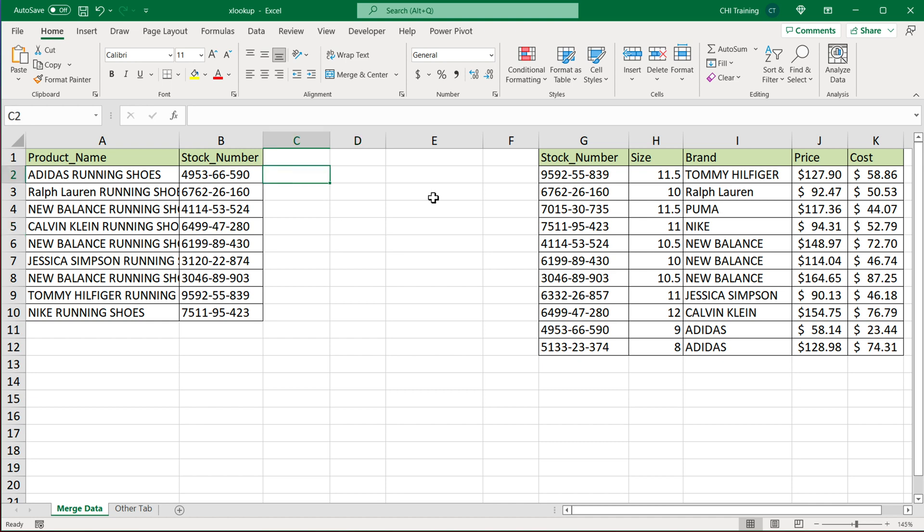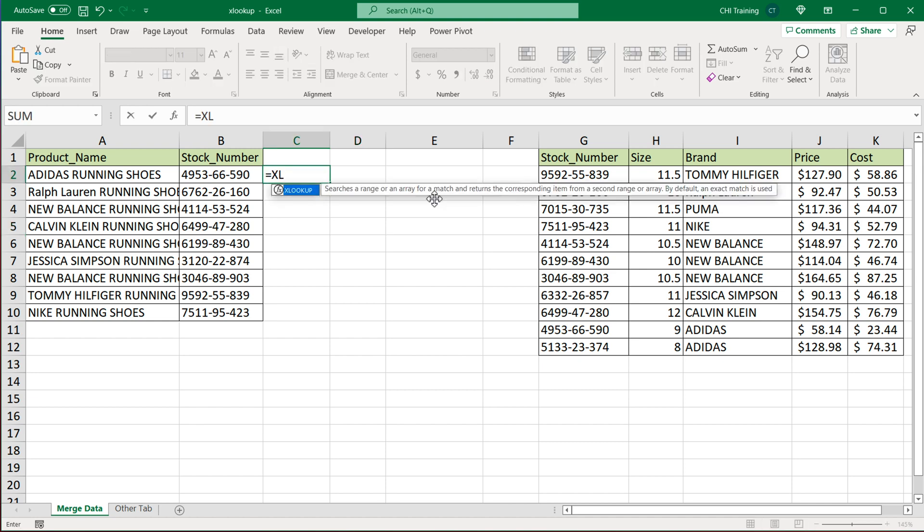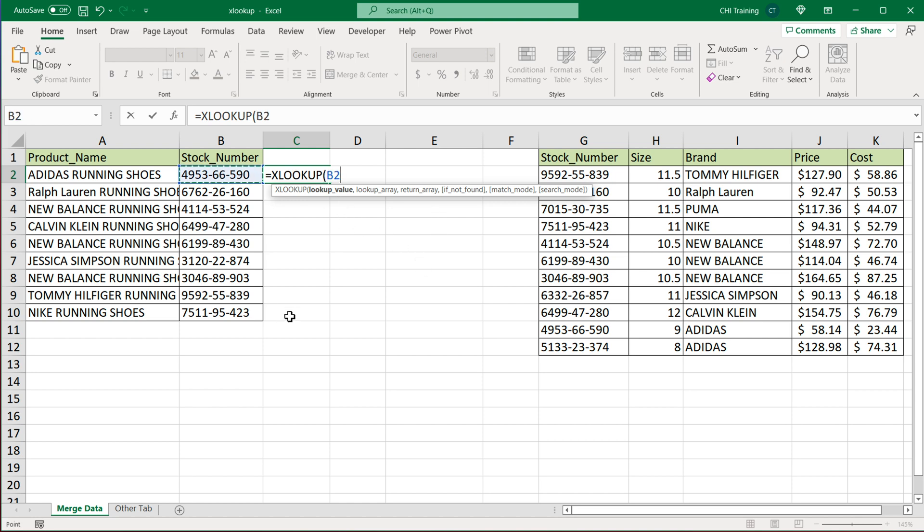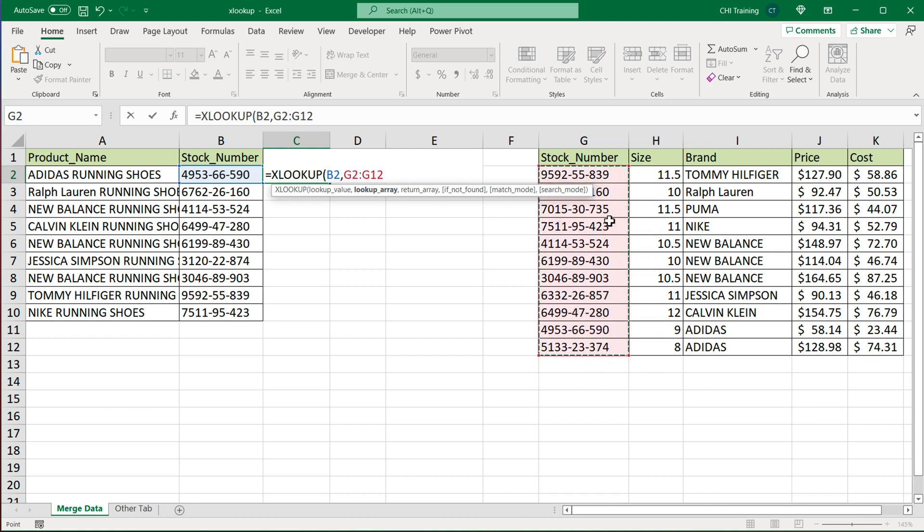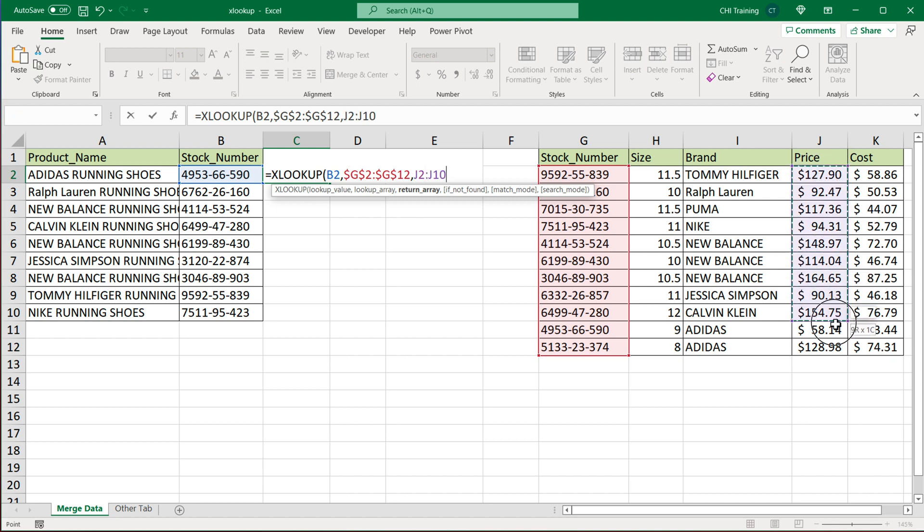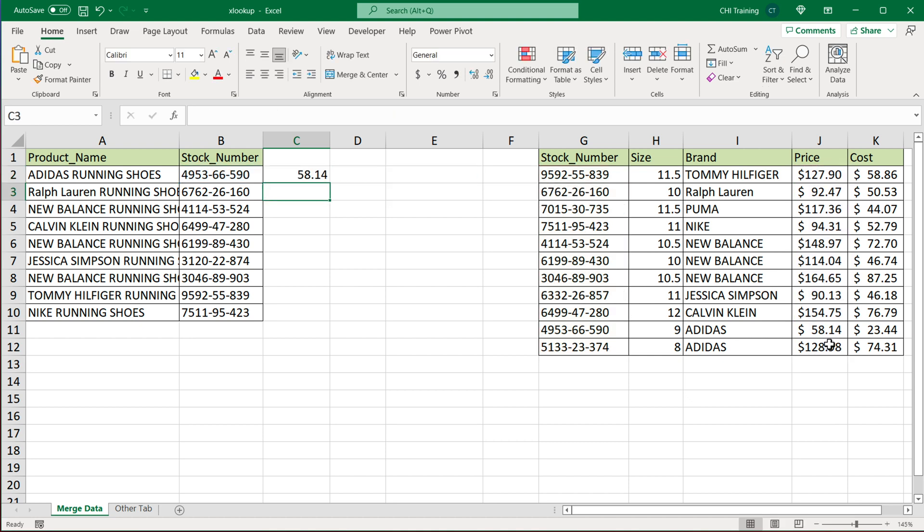Right now, if I start my regular XLOOKUP function right here, I'm going to point to my lookup value stock numbers, which is basically a common key column between the two tables. Then as a lookup array, we're going to select that column of stock numbers. I'm going to press F4 to make it absolute reference, and finally, you usually do return array, which is the column of results. So if you just wanted to get prices, for example, you would have selected this F4. And at this point, if you just close parentheses and hit enter, that should get you the price for this.